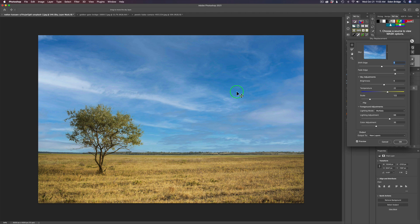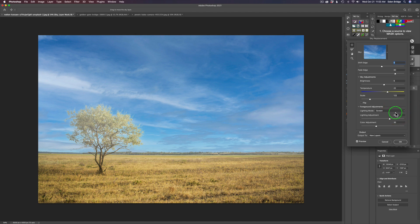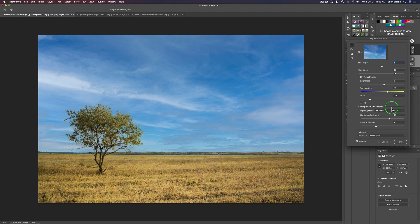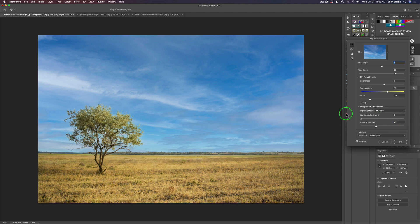Then we come to the Foreground Adjustments. You have two Lighting Modes: Multiply and Screen. This is dealing with the foreground — see how Screen is lightening everything up there. I generally find that Multiply is what you're going to use. You can take the Lighting Adjustment and drag it to the right to darken the scene, or to the left to lighten the foreground.